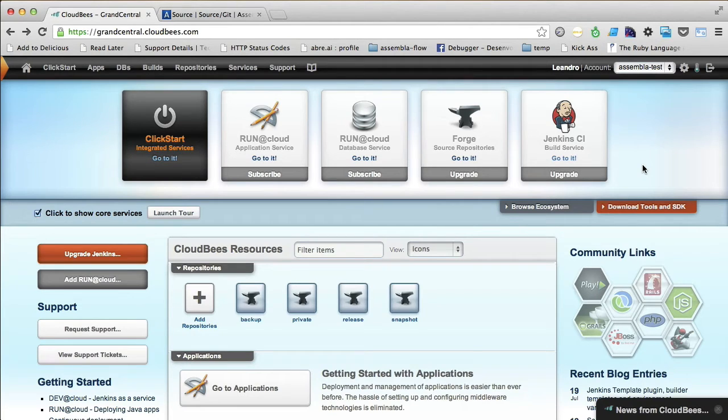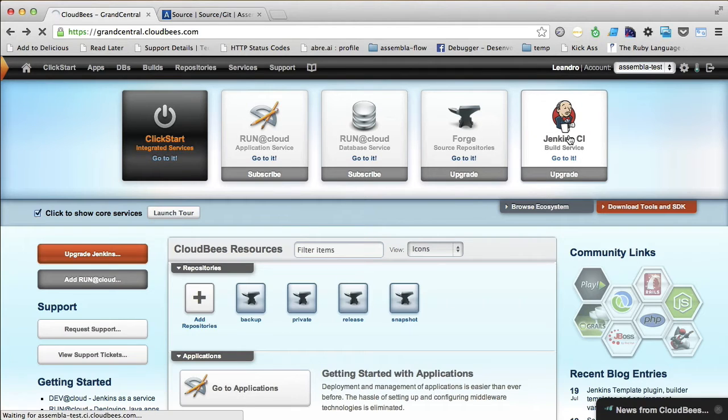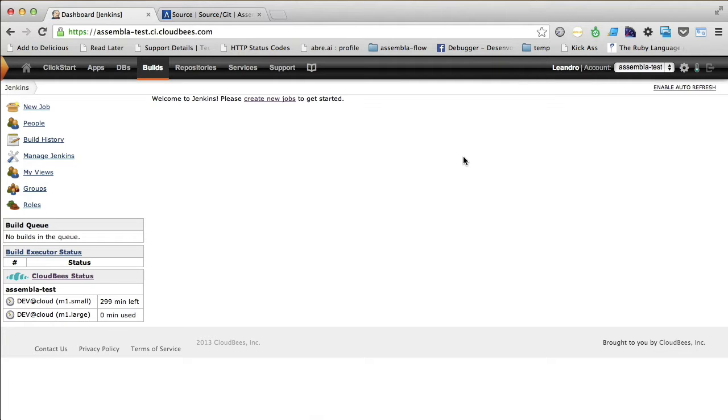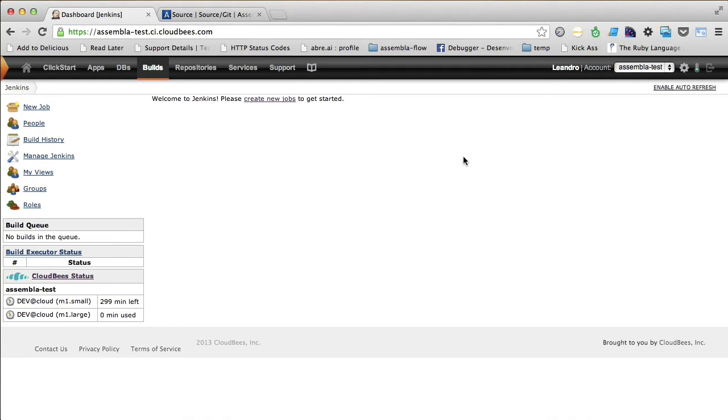Let's open the build service here, click on the Jenkins icon here. And if you don't have the build service subscribed yet, it's worth saying that it takes about 30 minutes to completely set up and be available to use.